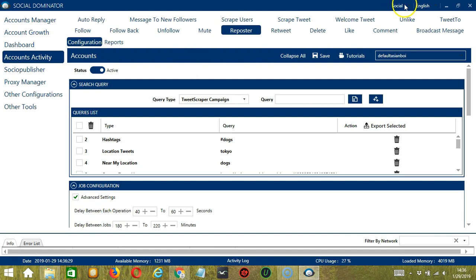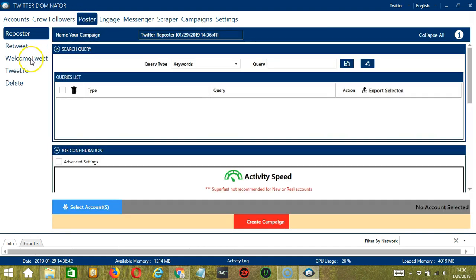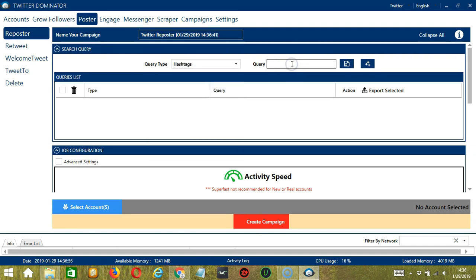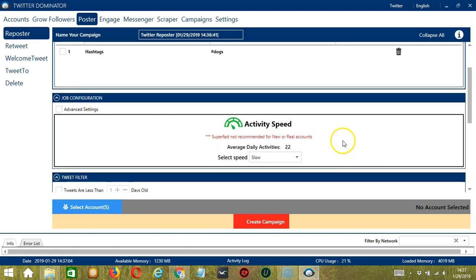To start, let's go to the upper right corner of the app and click the social dropdown button and select Twitter. This will take us to the Accounts tab. Let's switch to Poster tab and select Reposter on the left side of the app. Here we can name our campaign, let's call it Twitter Reposter. For search query, let's target tweets with hashtag dogs, click add. For job configuration, an average daily activities of 22 should be okay so let's select slow.